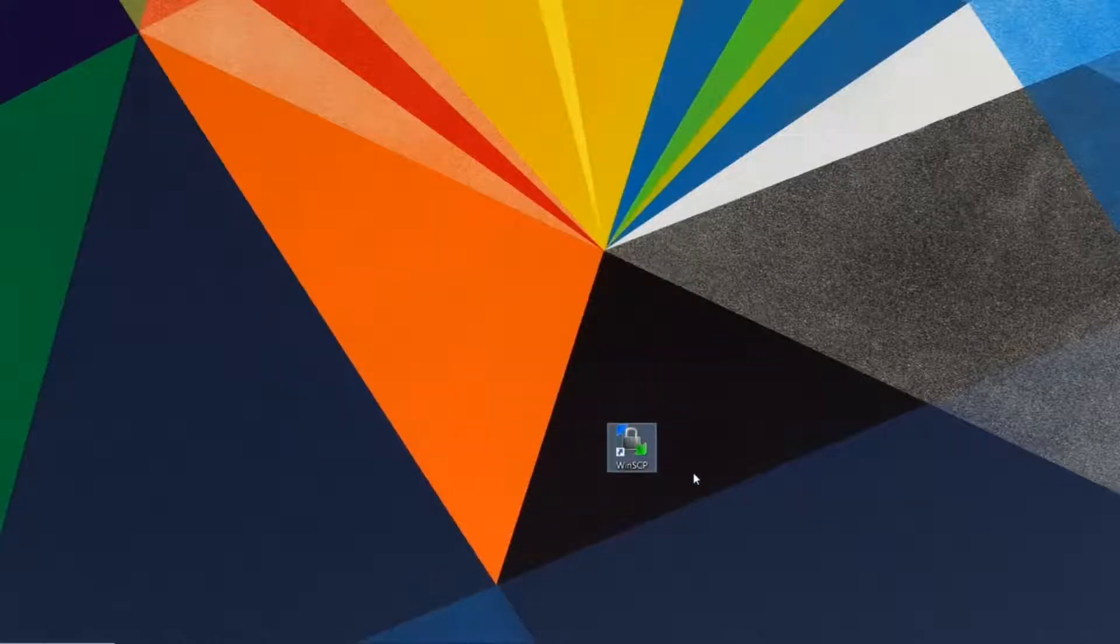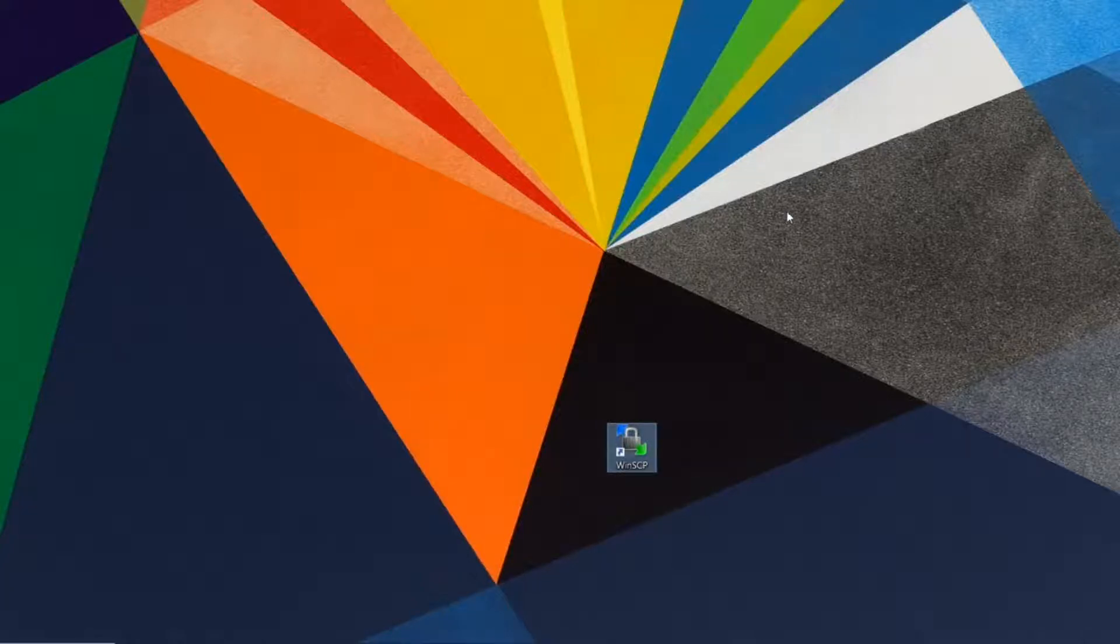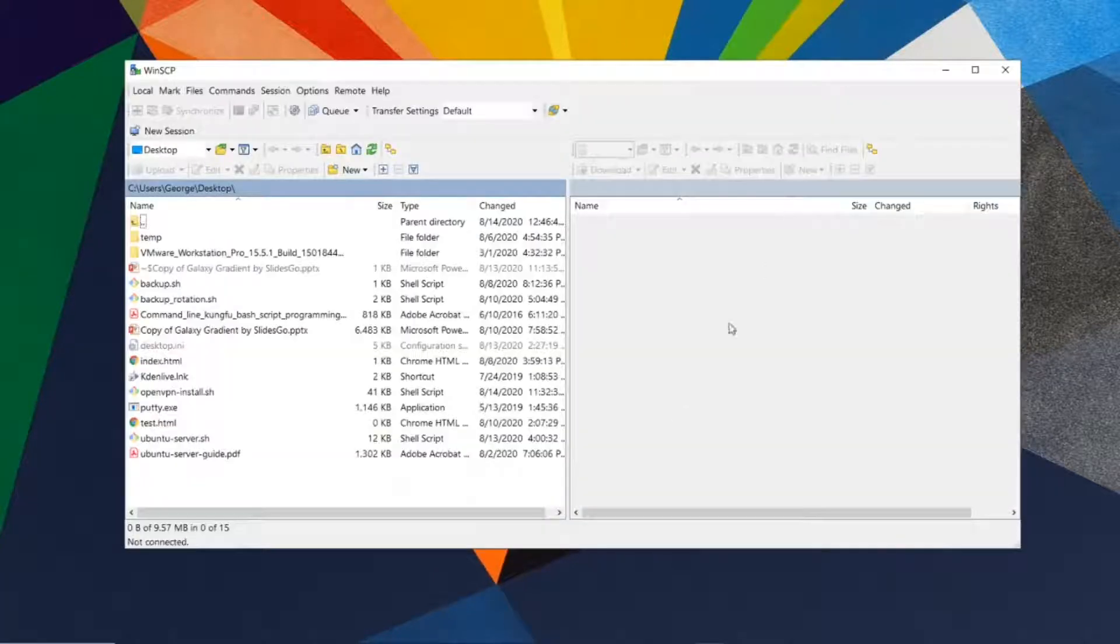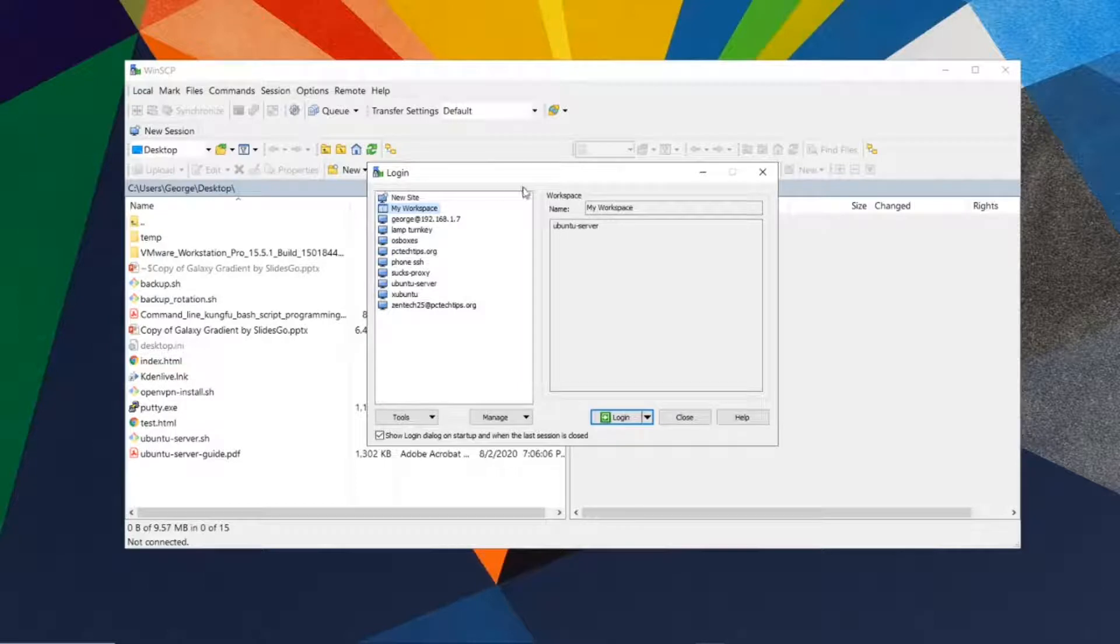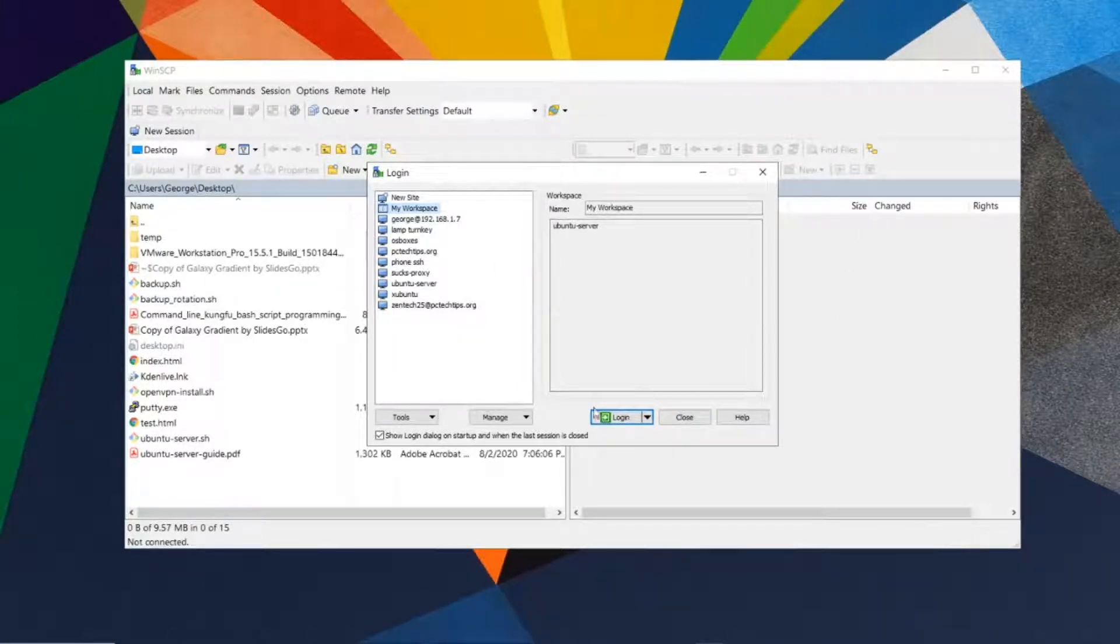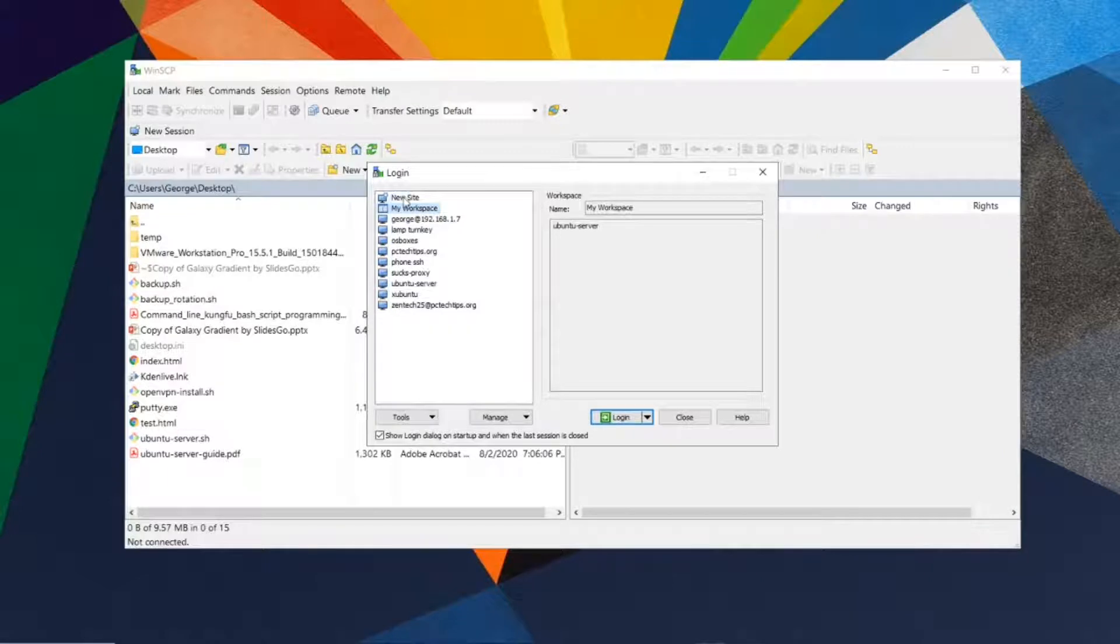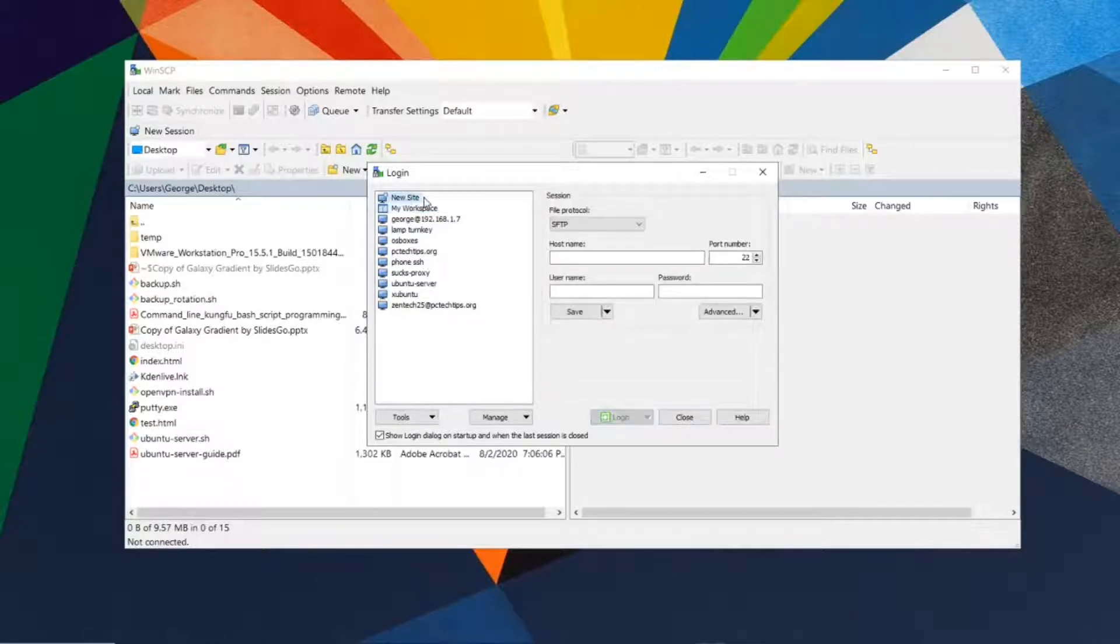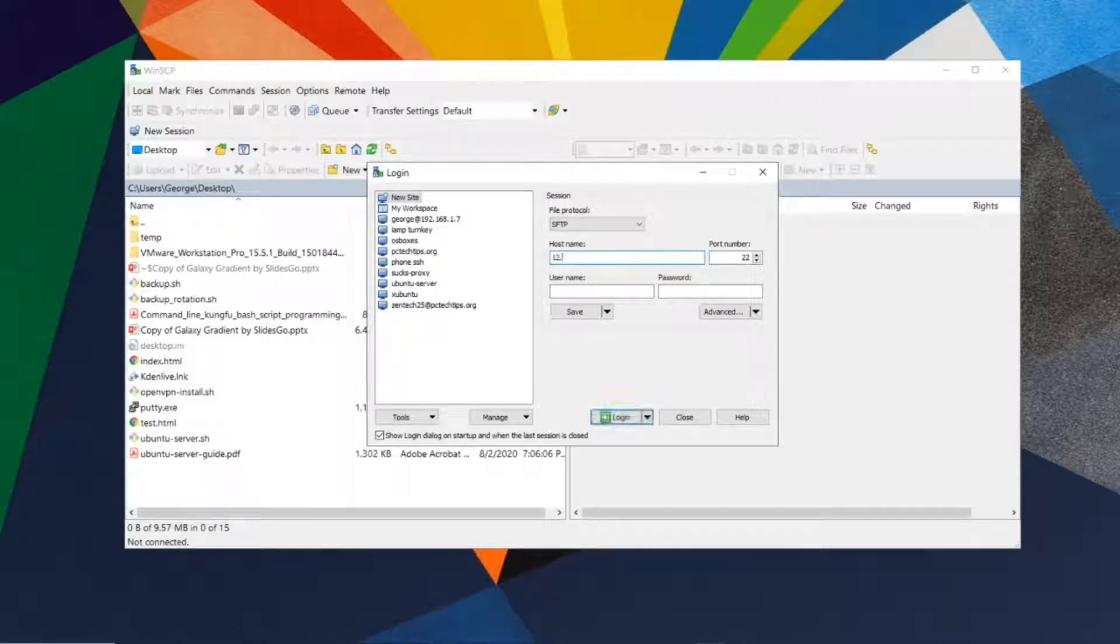Once the installation is complete, double-click on the icon. This will start the WinSCP manager. The first time it opens, it'll prompt you with a login screen. You probably won't have any sites pre-configured. Click new site and enter the IP address of the Ubuntu server. In this case, I'm going to enter my IP address.